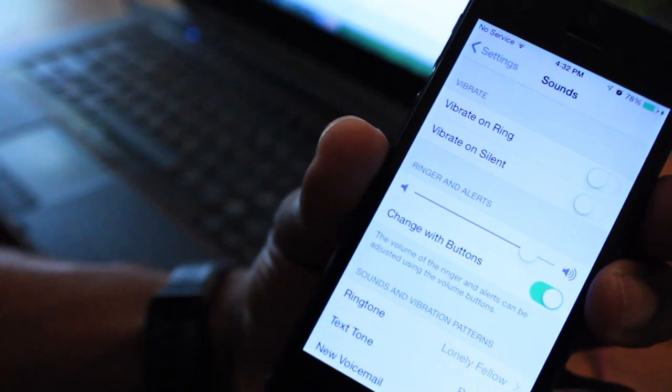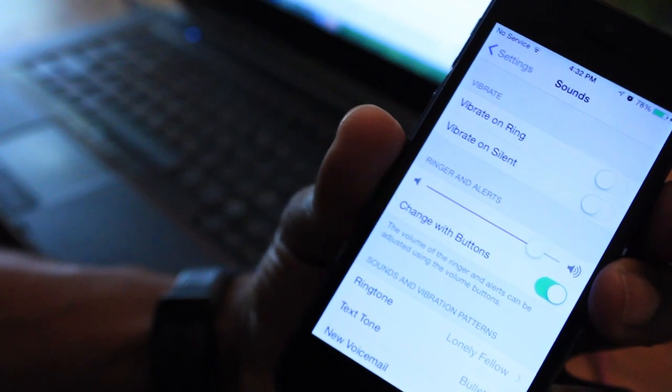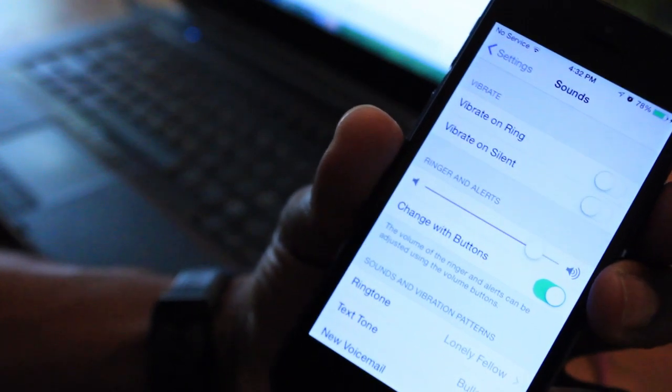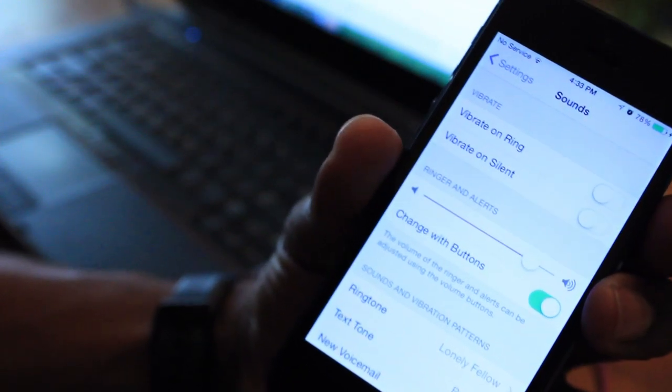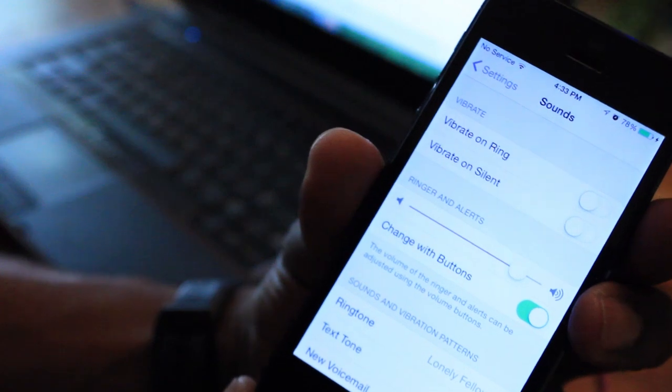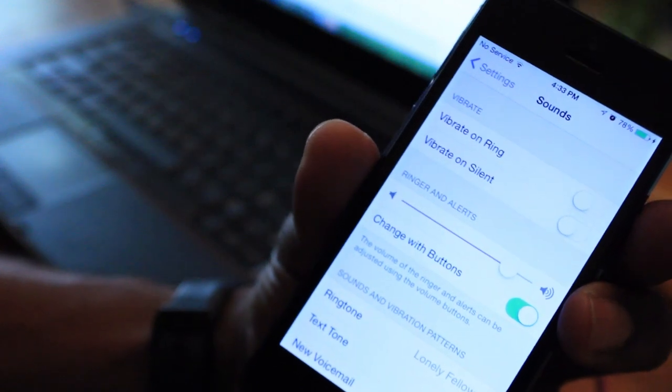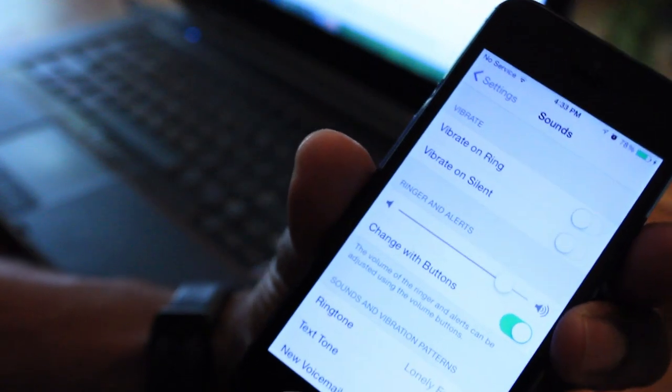Alright, and there it is. That's how to simply make a ringtone for your iOS devices. So that's applied as a ringtone. So if my phone now rings, that's the song that will be playing.